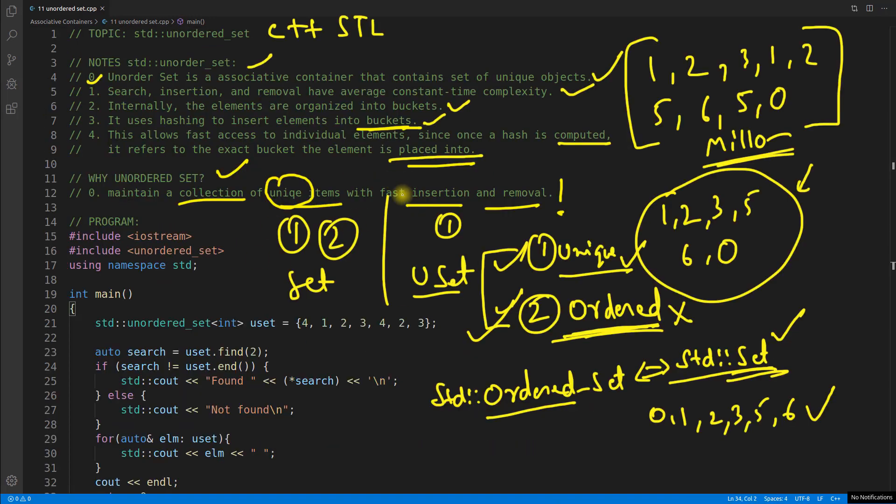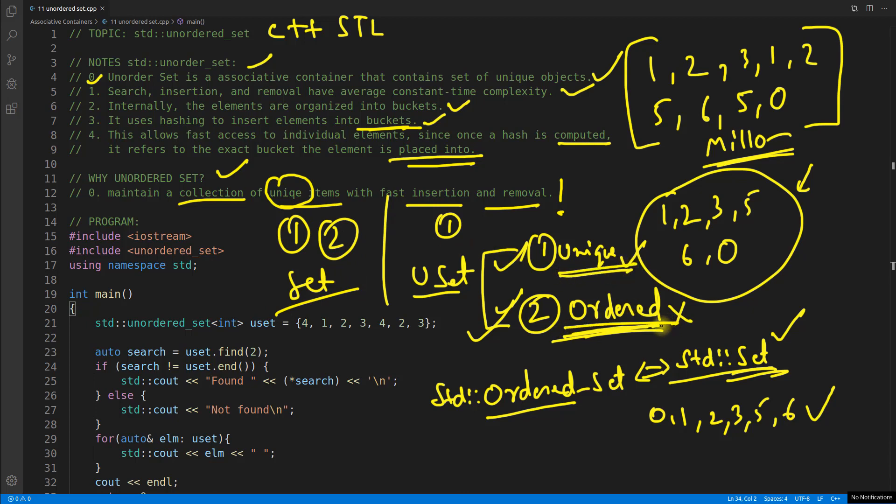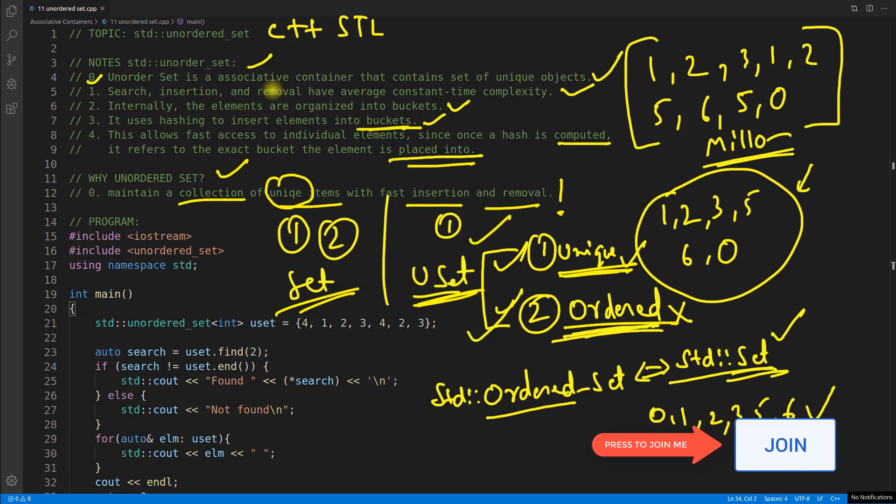So as I said in the beginning you will go for set when you want first and second both the property. You want uniqueness and you want sorted order then you will go for set. If you want only uniqueness you will go for unordered set. That makes sense right?